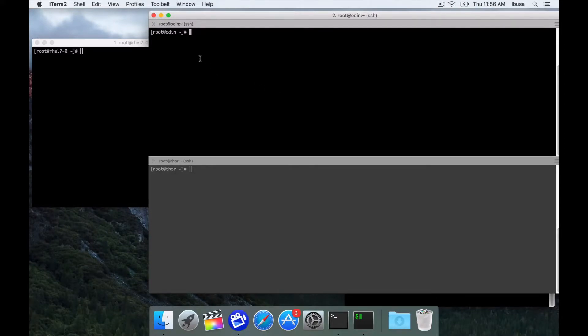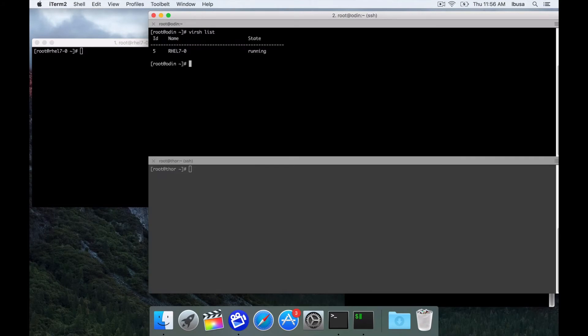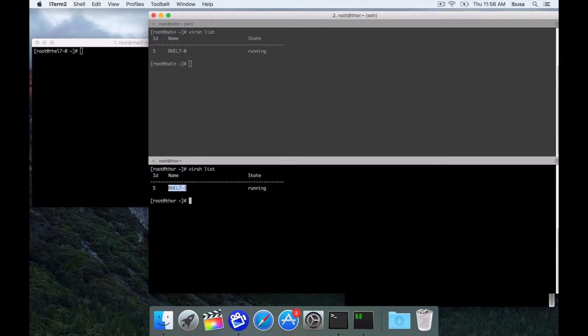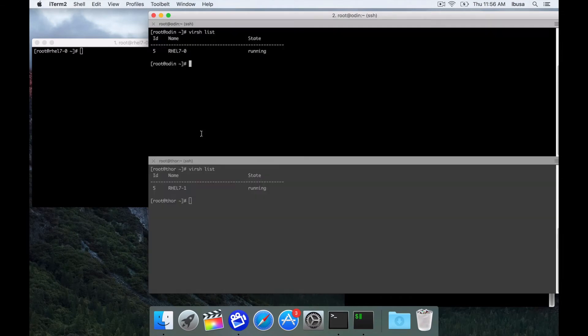For this demonstration we have two bare metal systems named Odin and Thor. These are used as our hypervisors. Odin is currently running a VM named rel7-0.